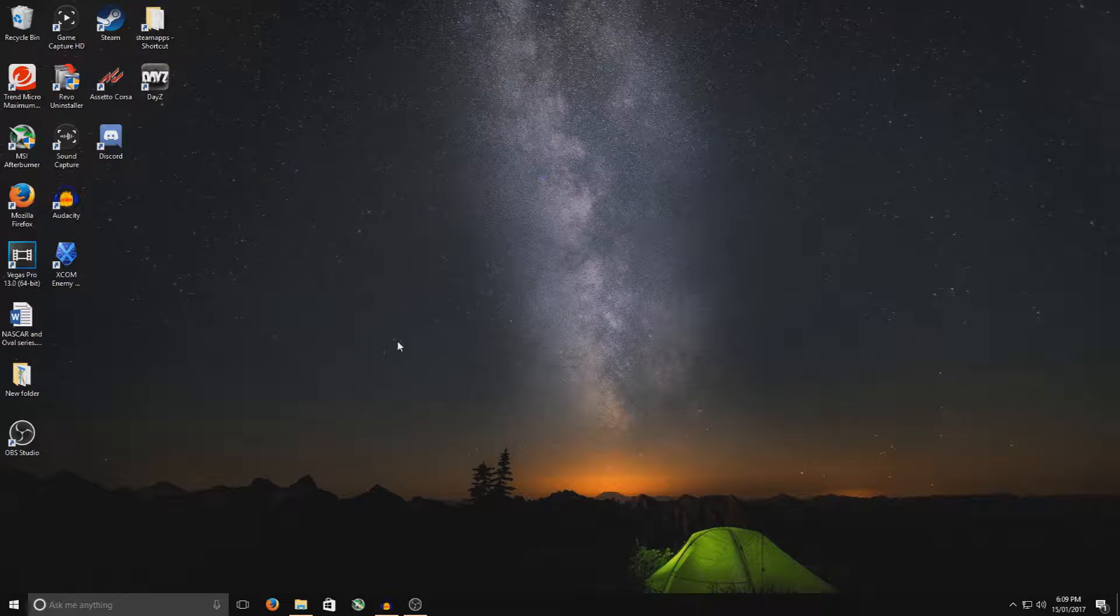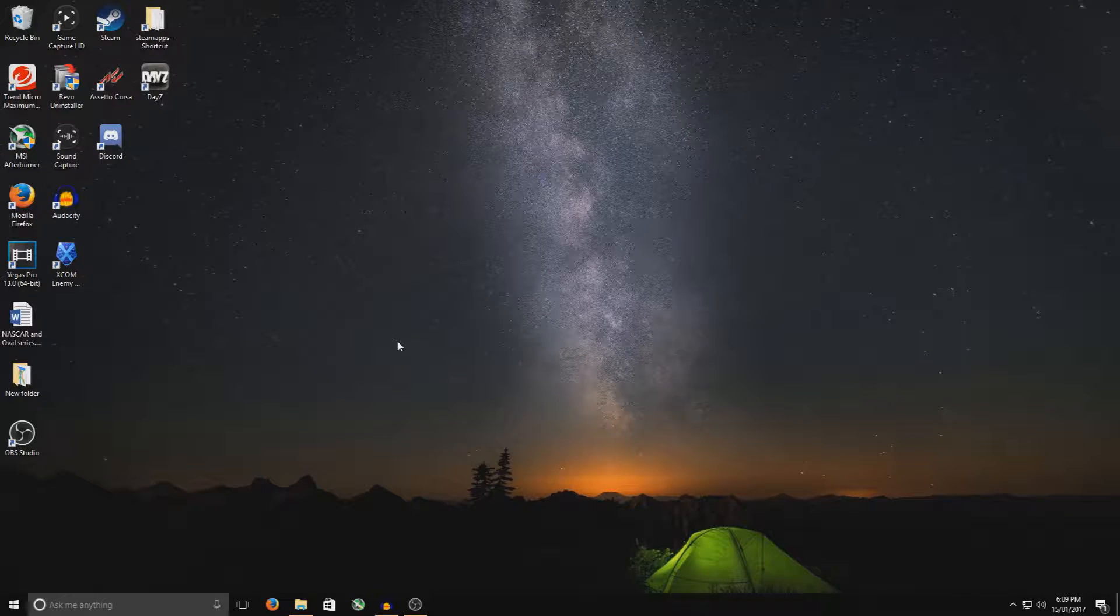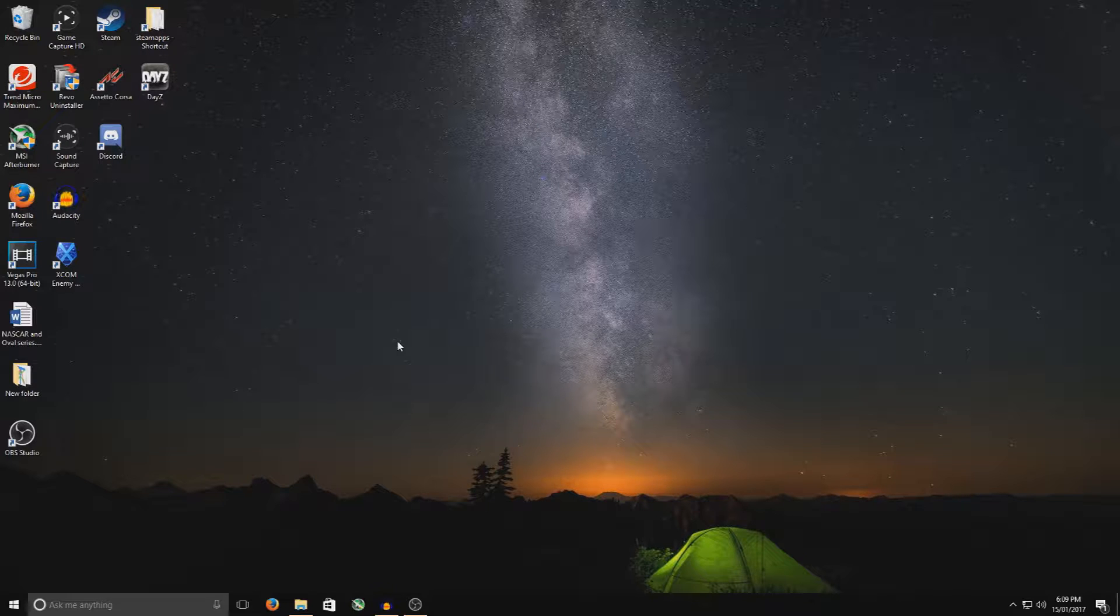Hey guys, just doing a video for Assetto Corsa on the PC, adding the mods for tracks and also vehicles from racedepartment.com website.